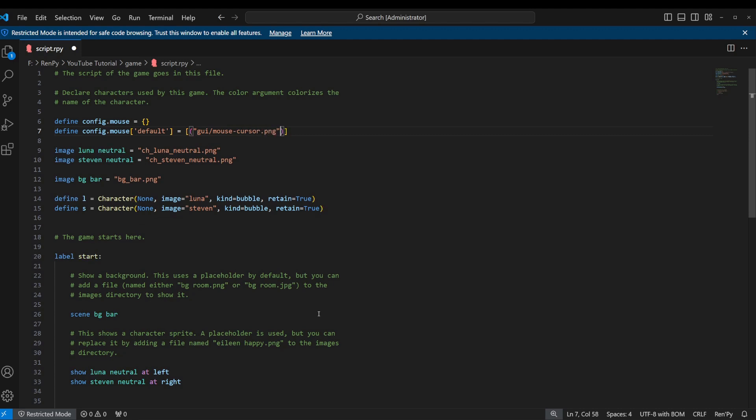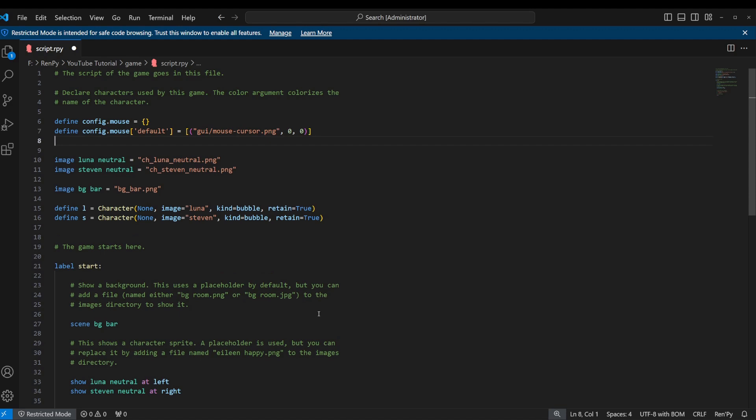Then we're going to separate these values by commas, just like we would normally using a list. The next two values that it's going to expect are the X and Y offset. So you can put different numbers in here that will offset the cursor by a certain number of pixels. We are not going to use the offset, but it still needs those numbers, so we're just going to put zero, zero.